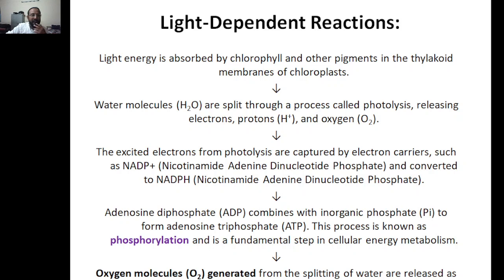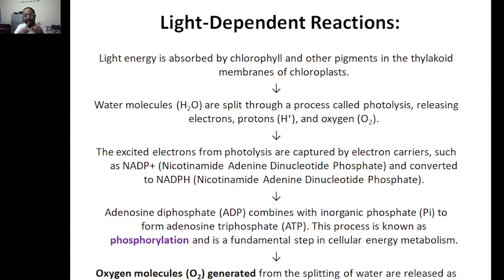In the light-dependent reaction, light energy is absorbed by chlorophyll and other pigments. In the thylakoid membrane of the chloroplast, water is split into hydrogen and oxygen. The excited electrons produced from photolysis are captured by the carrier NADP+, which is converted to NADPH. ADP combines with inorganic phosphate to form ATP — adenosine triphosphate — in a process called phosphorylation, which is fundamental for cellular energy metabolism.